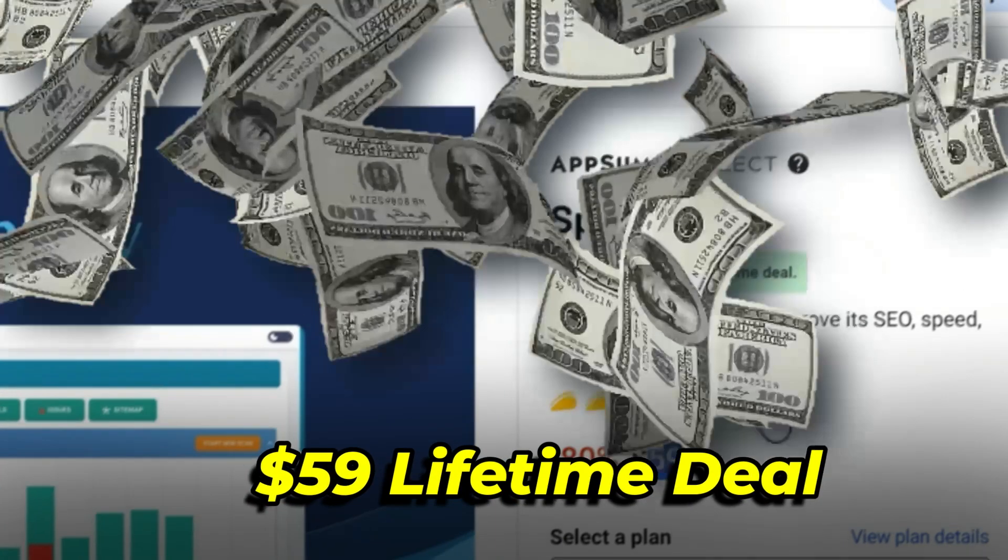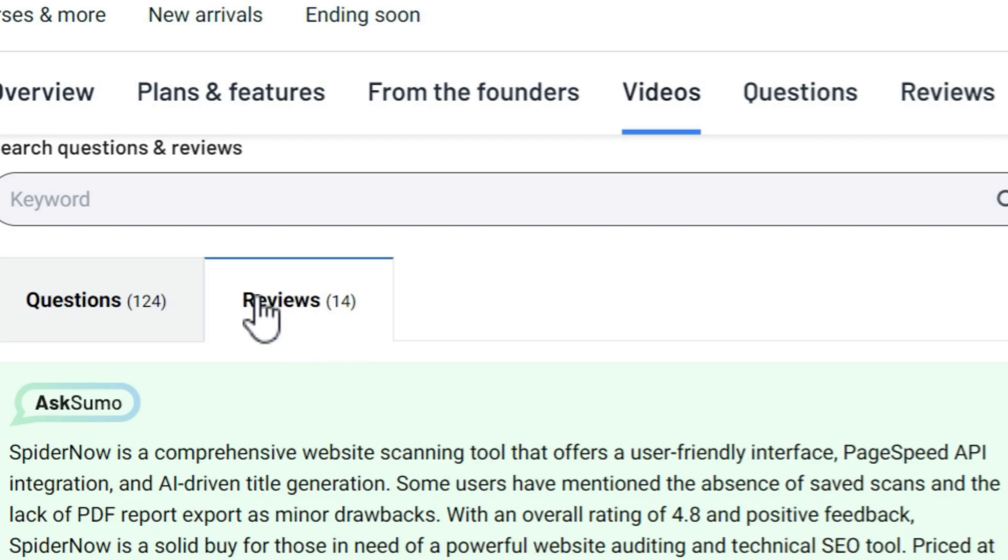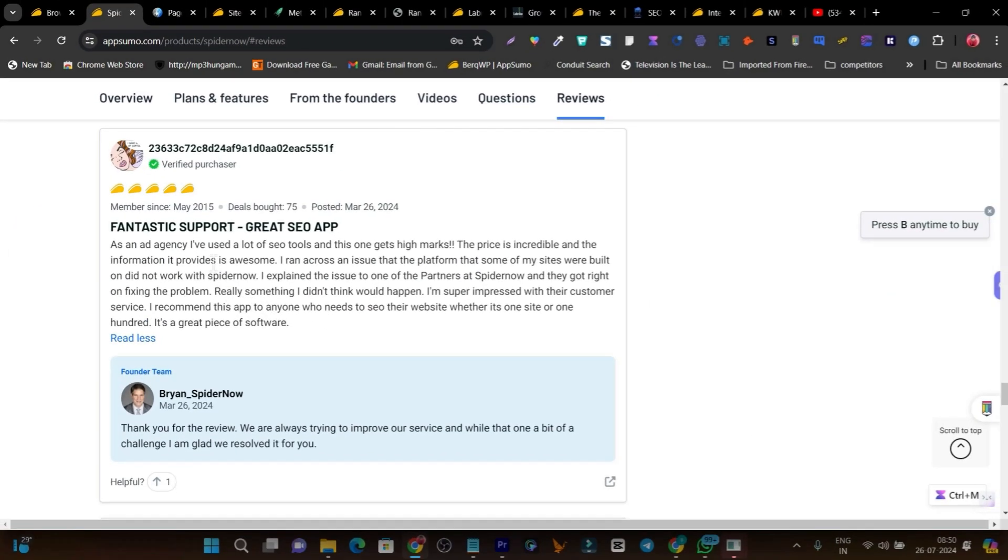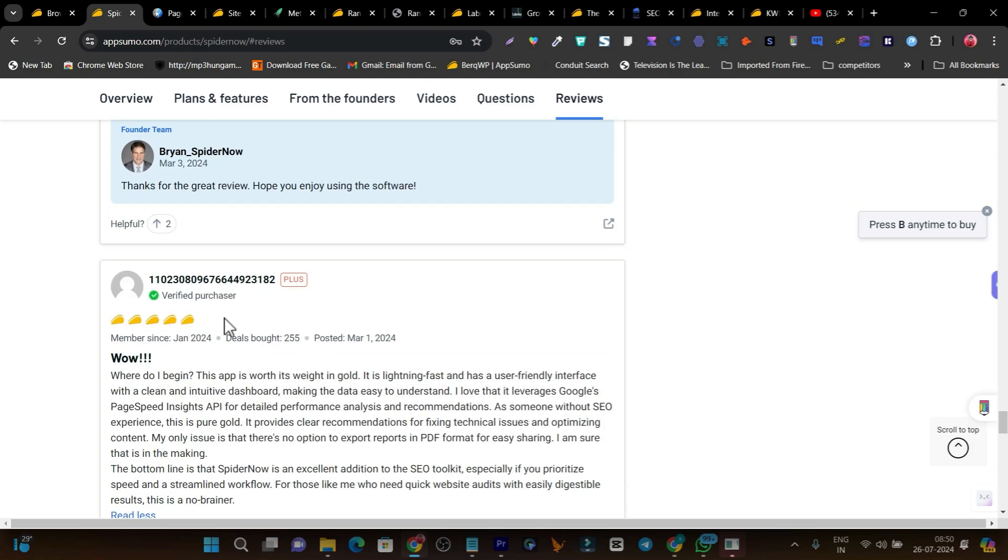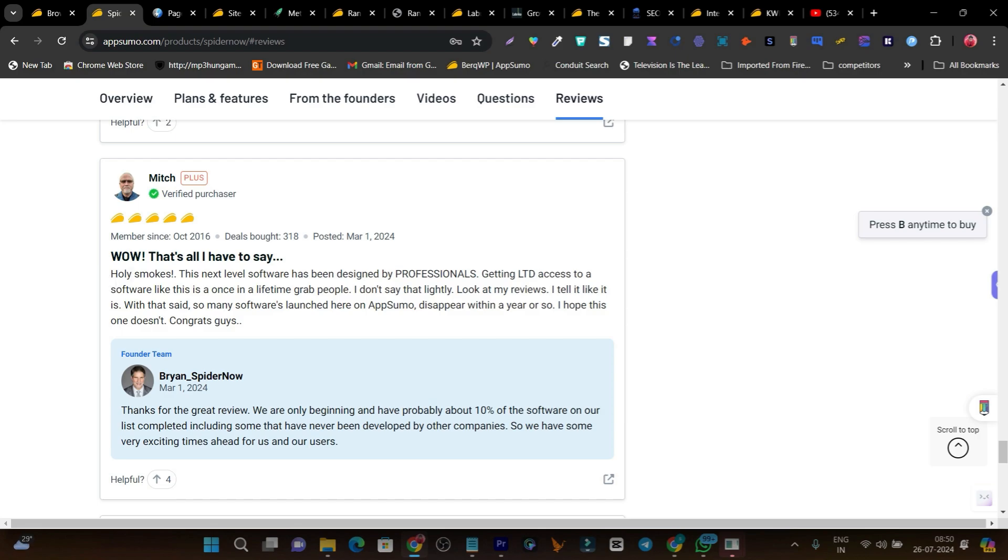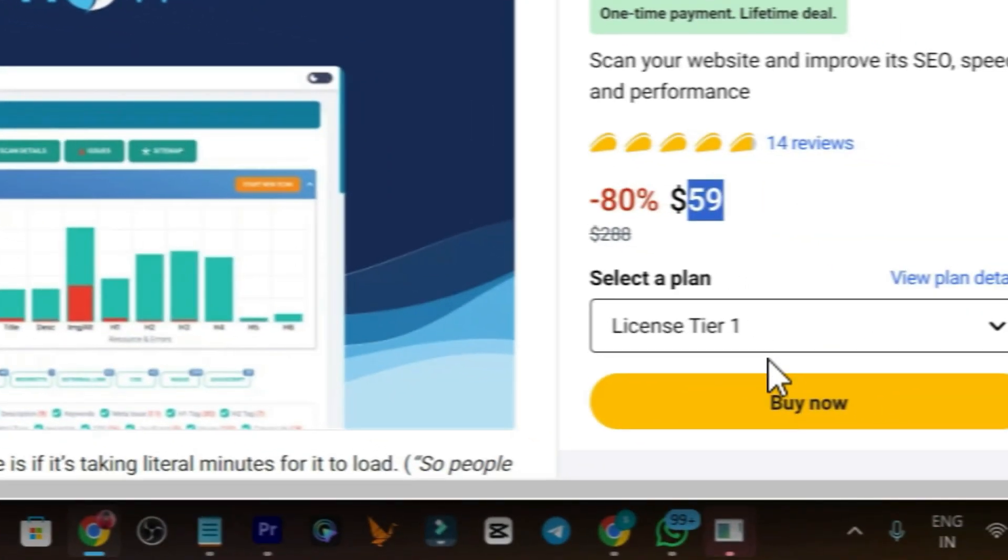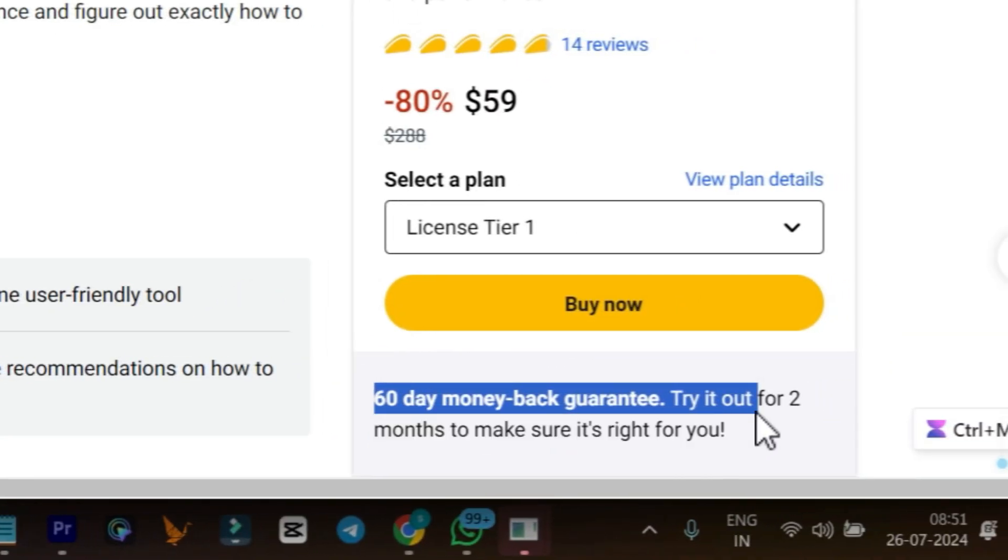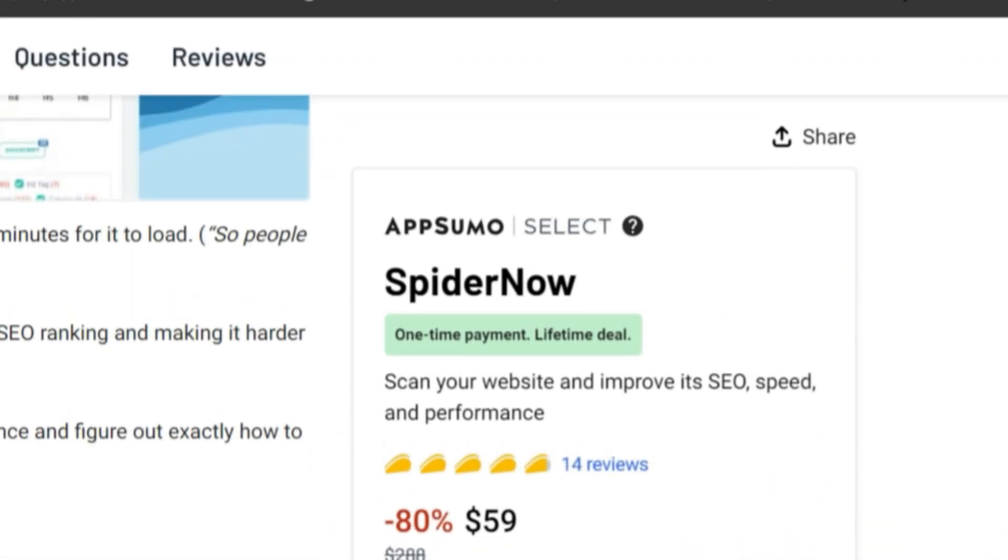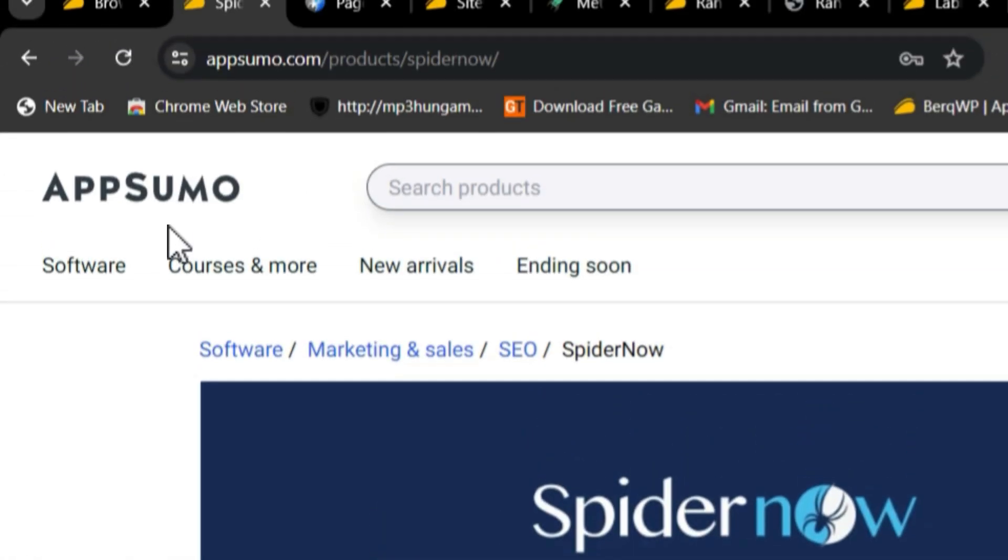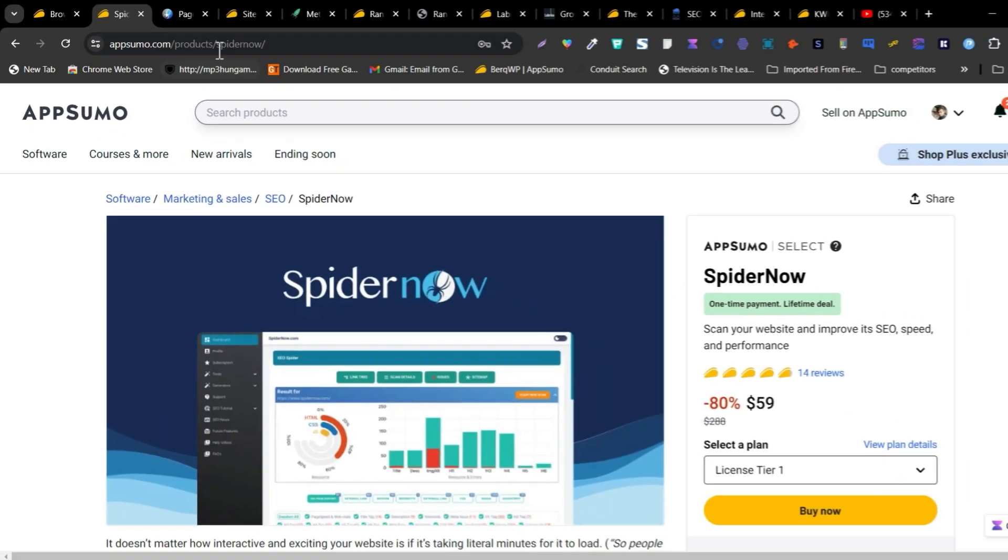SpiderNow pricing is just $59. If I go to the review section, you'll find good reviews like 'fantastic support,' 'maximizing website performance,' 'top review of essential SaaS tools for technical error checking.' Another person's review says 'wow, that's all I have to say.' The tool is actually pretty good. After buying and trying SpiderNow, if you're somehow not happy, there's always a 60-day money-back guarantee - just return it and your 100% money will be back. This 60-day guarantee is a free gift AppSumo provides with every lifetime deal.